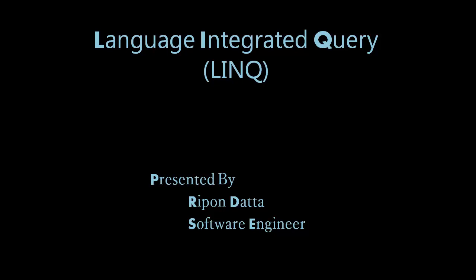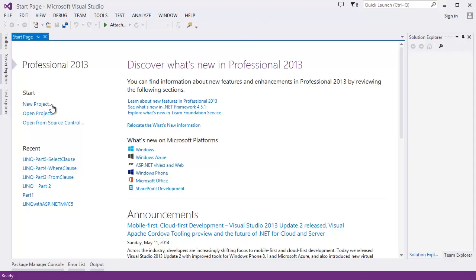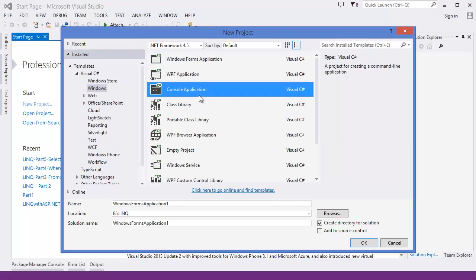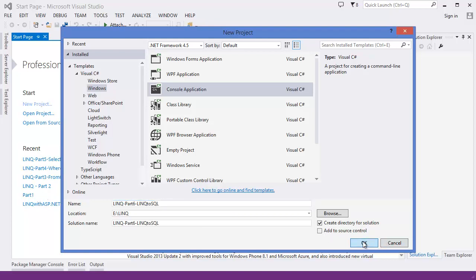Hey guys, welcome to LINQ — a step-by-step tutorial series. I'm Ripon. Today I'm going to discuss LINQ to SQL. First, I want to create a new project using a console application — let's call it 'LINQ Part 6 LINQ to SQL'.